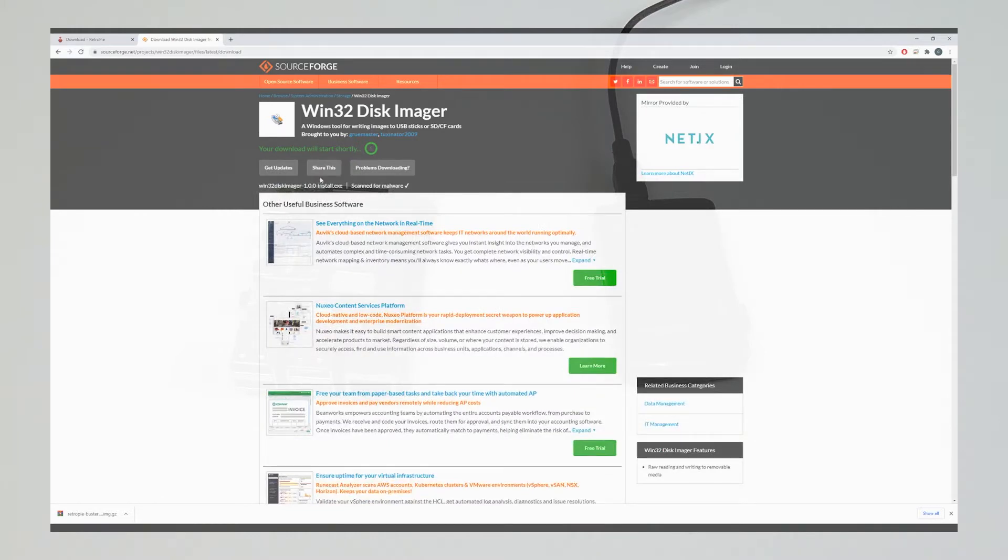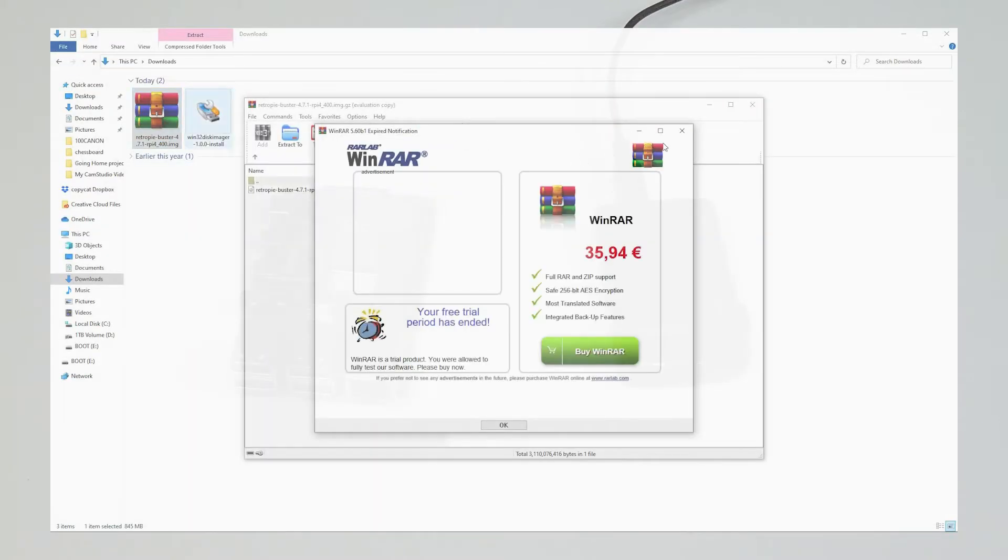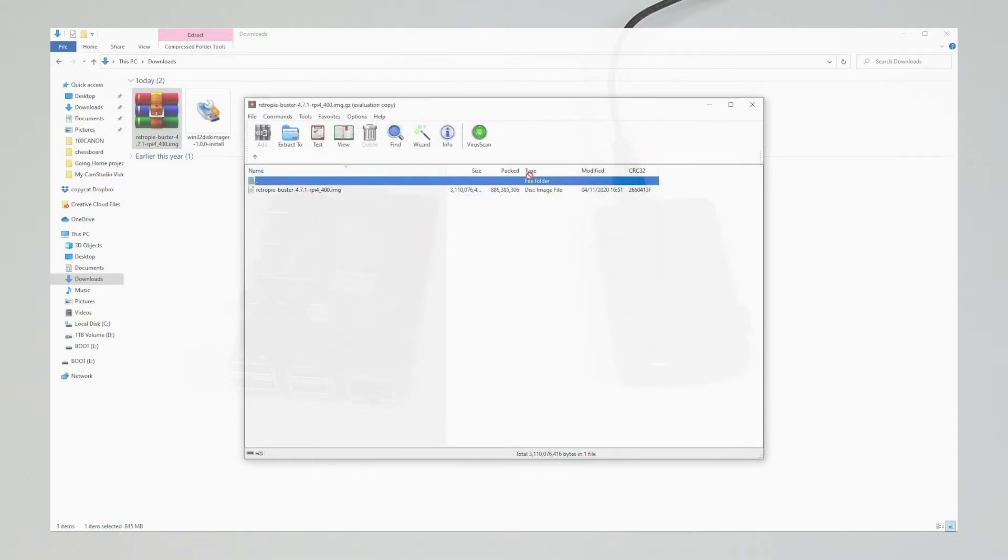But before we can mount the image to the micro SD card, just make sure you extracted the image from the WinRAR folder.